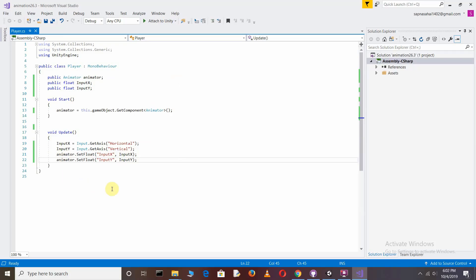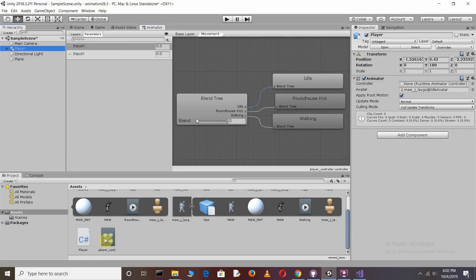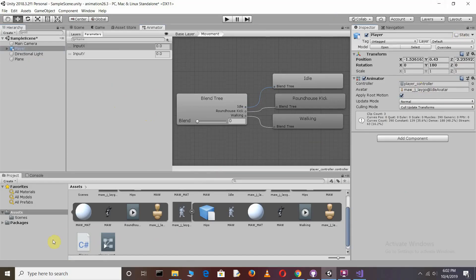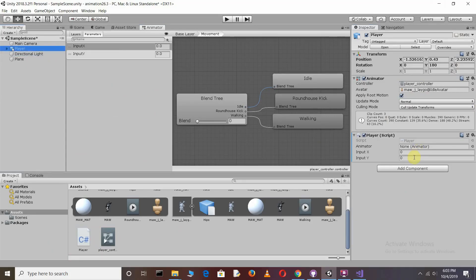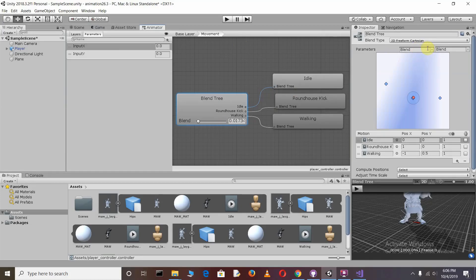This script will allow you to control the character's movement. Save the script. You need to drag and drop the Player Controller into the Animator Controller, then drag and drop the script onto your player object. Add the parameters — this one is for the X axis and this one is for the Y axis.